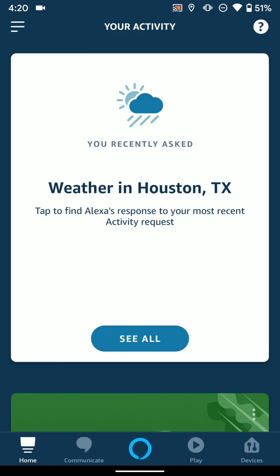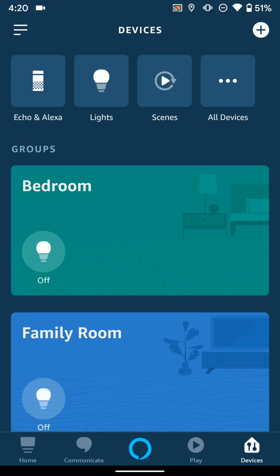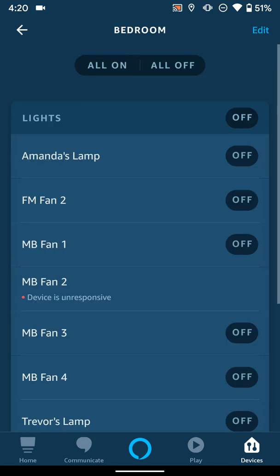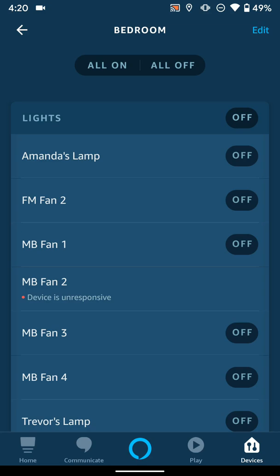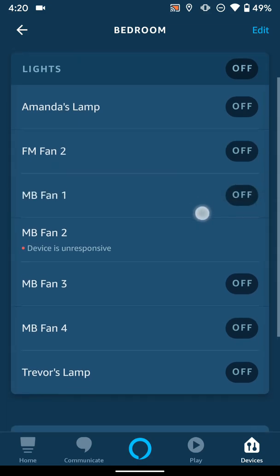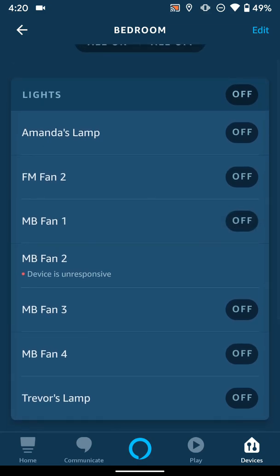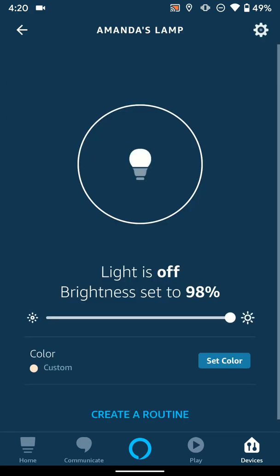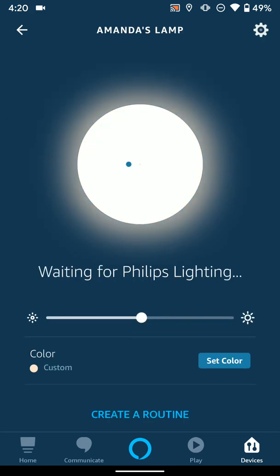I've gone ahead and added all those devices. If we go down into the Devices tab and click on a room like Bedroom, you can see I have the devices added here, and I can turn on those lights or off those lights, or do them individually if I want to. I can also tap on them individually and adjust the brightness or set a color if you have color lights.